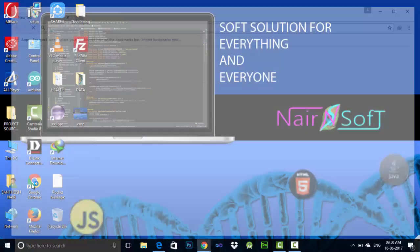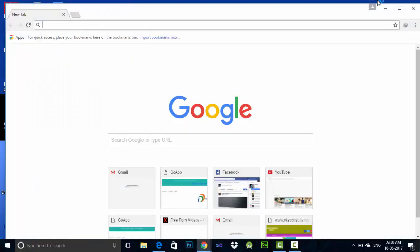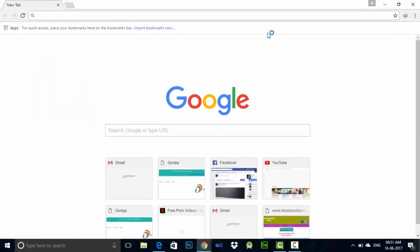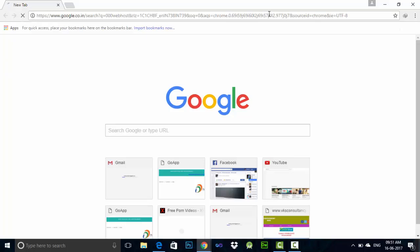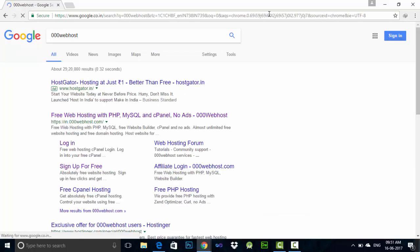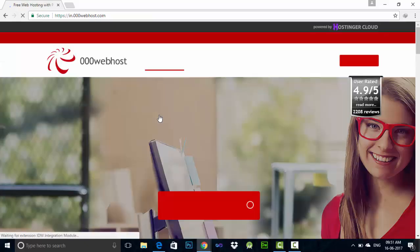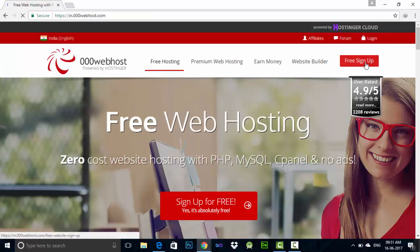Open your Google Chrome. Type 000webhost. Click on 000webhost.com. Click on free sign up.